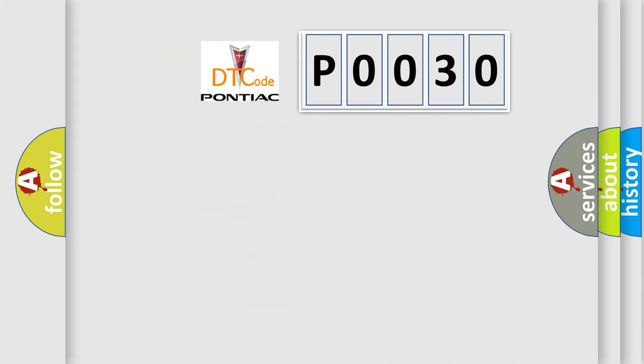So, what does the diagnostic trouble code P0030 interpret specifically for Pontiac car manufacturers?